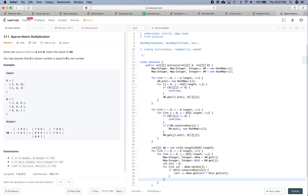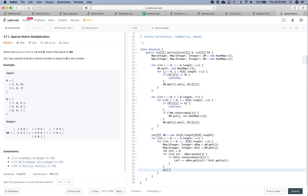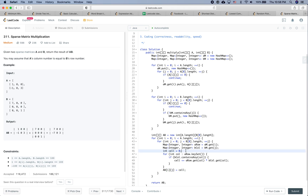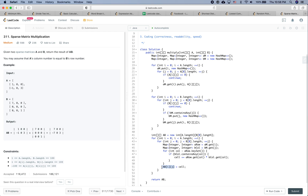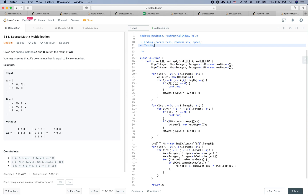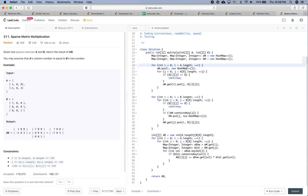Finally, we set ab[i][j] += cell. Then we simply return ab. Remember, after coding, always do some testing and a sanity check by going through an example. Explain how the code works and try some different test cases.